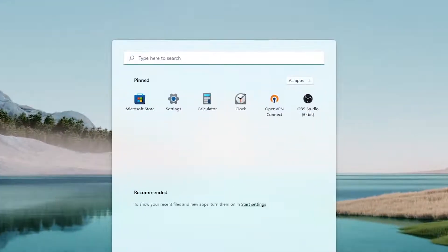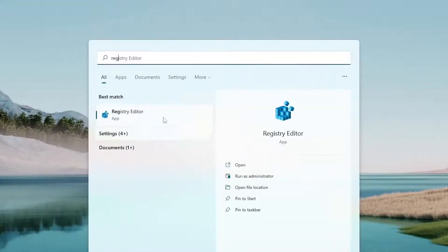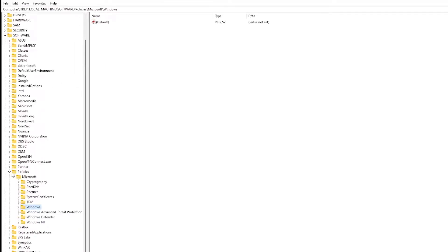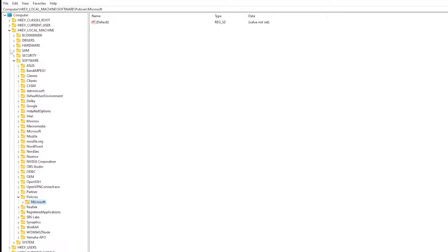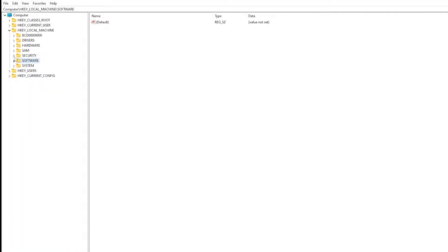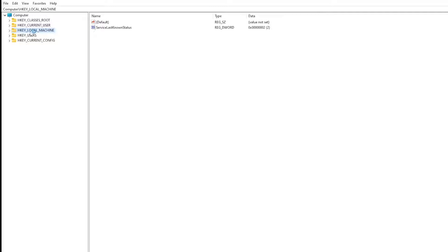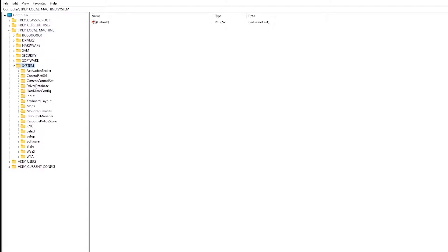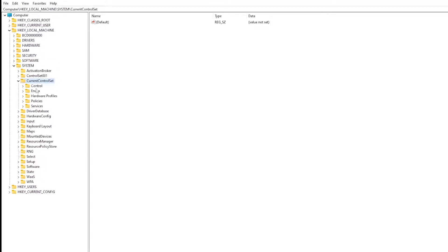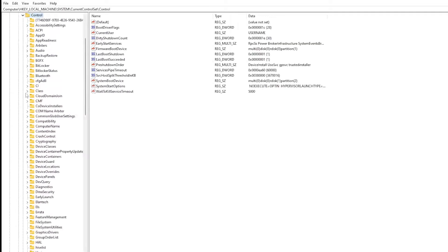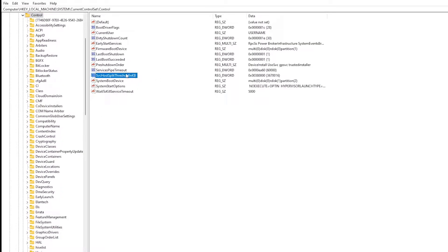Open start and type registry editor and run as administrator. Now open the HKEY_LOCAL_MACHINE key and open the system key. Open the current control set key, open the control key, now open svchost split threshold in KB.